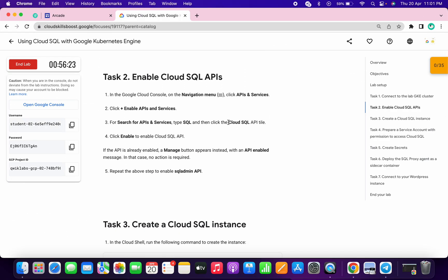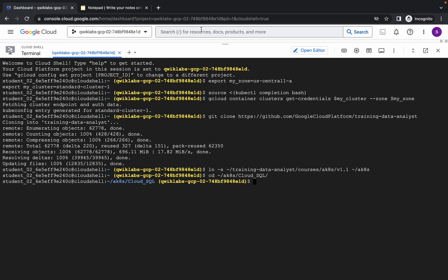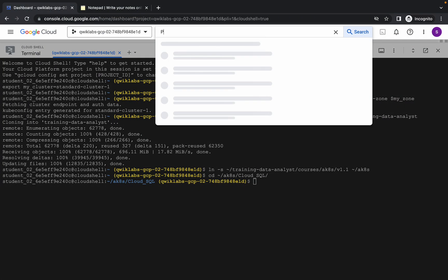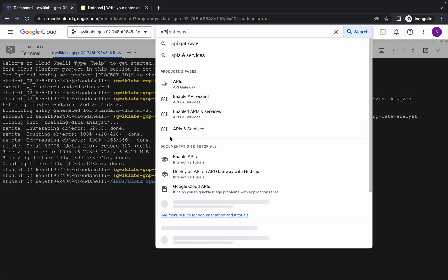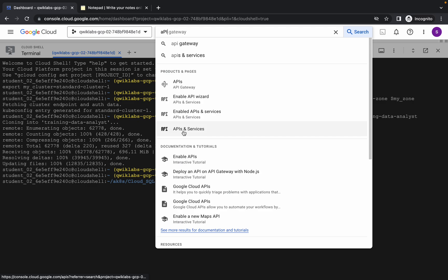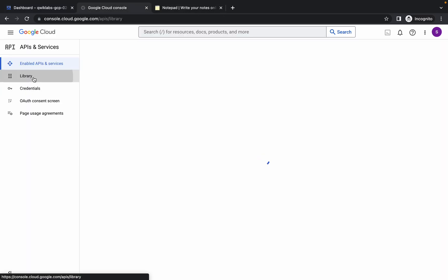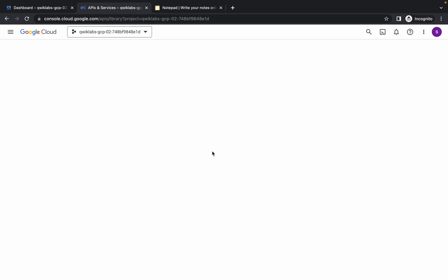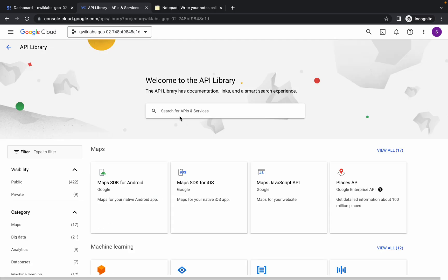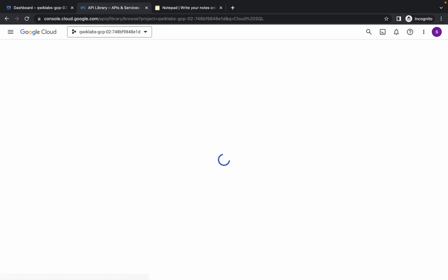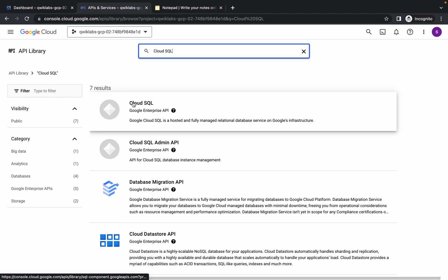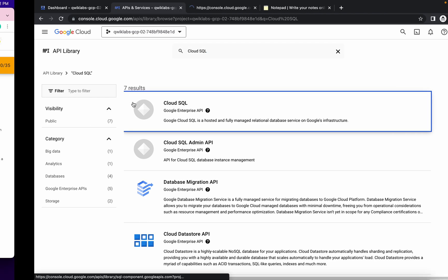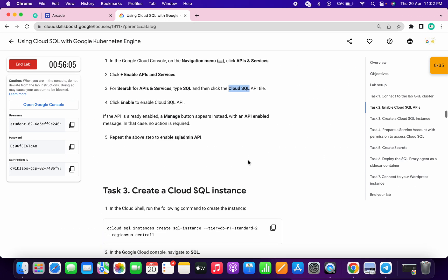For task number two, copy this name, search for the API, and open the API and Services in a new tab. Click on this library, search for the API, and hit enter. Open that result in a new tab.